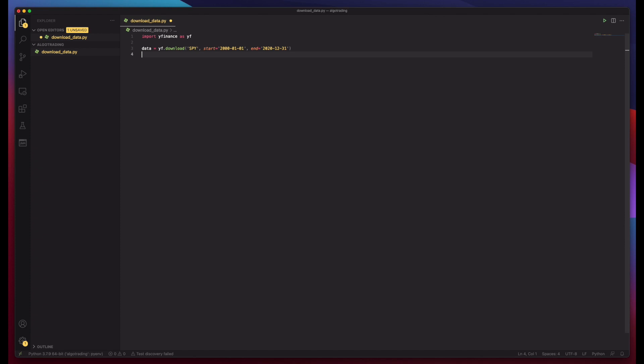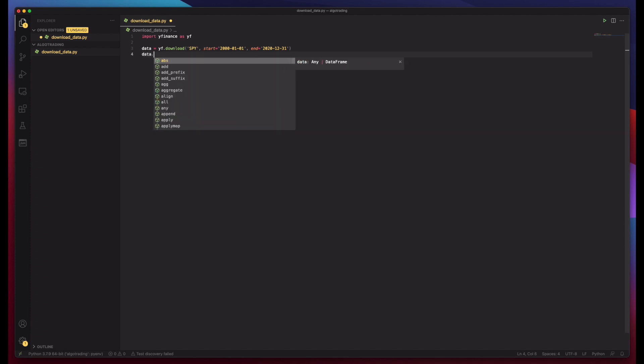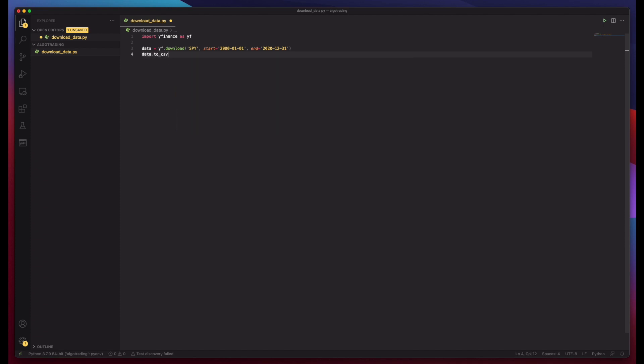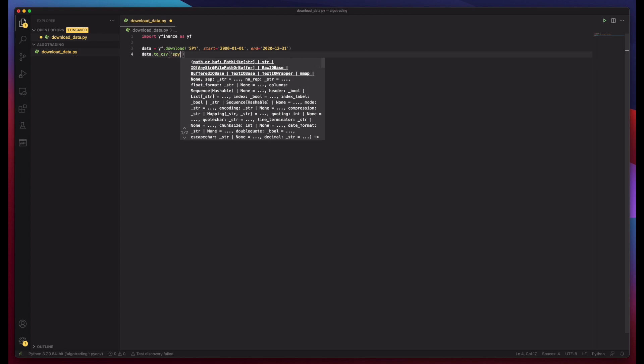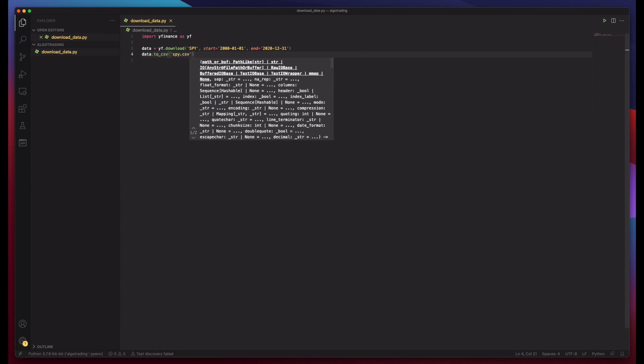And next we can do data.to_csv, which will export everything to a CSV file and we have to specify our file name. Let's call it SPY.csv, save.